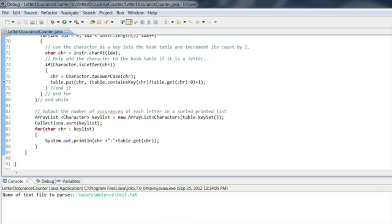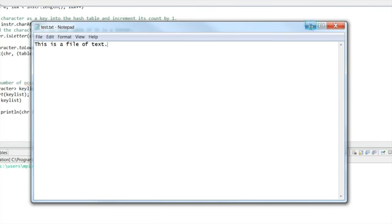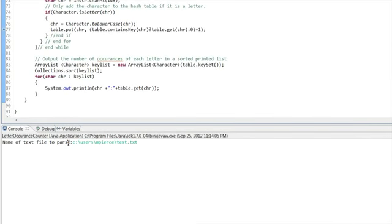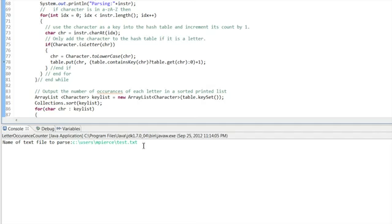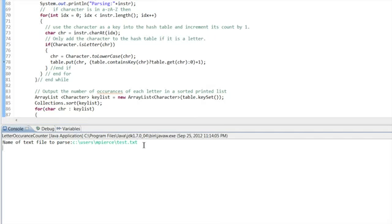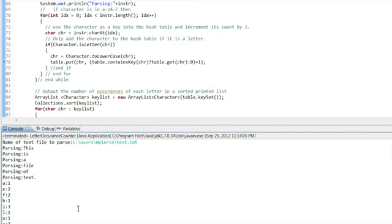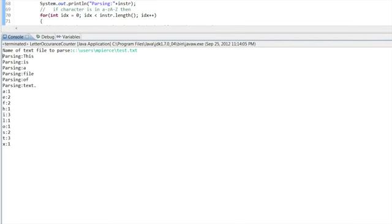So what I've got is a simple, just a little text file here. This is a file of text. And I'm going to, I've got it set up so that my program's already waiting for that to be input. So I run it and there it goes. It parsed it and it spit out the strings that it parsed and it spit out the number of occurrences of every letter in that file. So you can see all the output there.